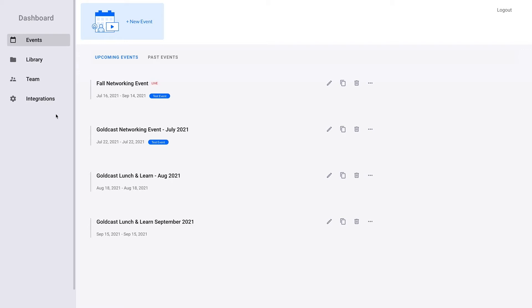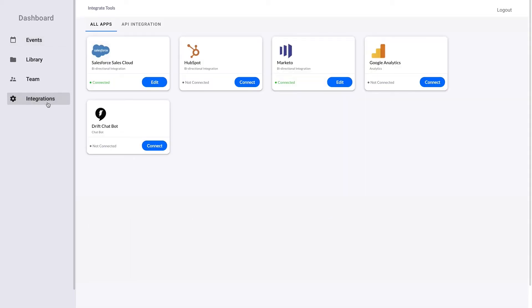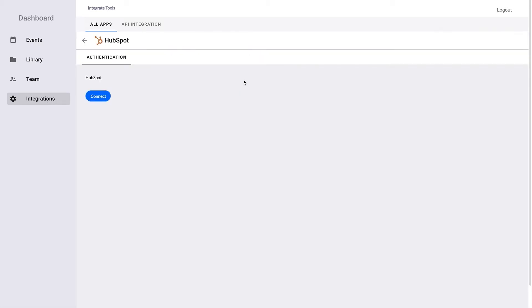To begin, select Integrations from the Admin panel. You will be redirected to the Integration Tools page. Select the HubSpot tile to continue. Once you have arrived at the Authentication page, select Connect.